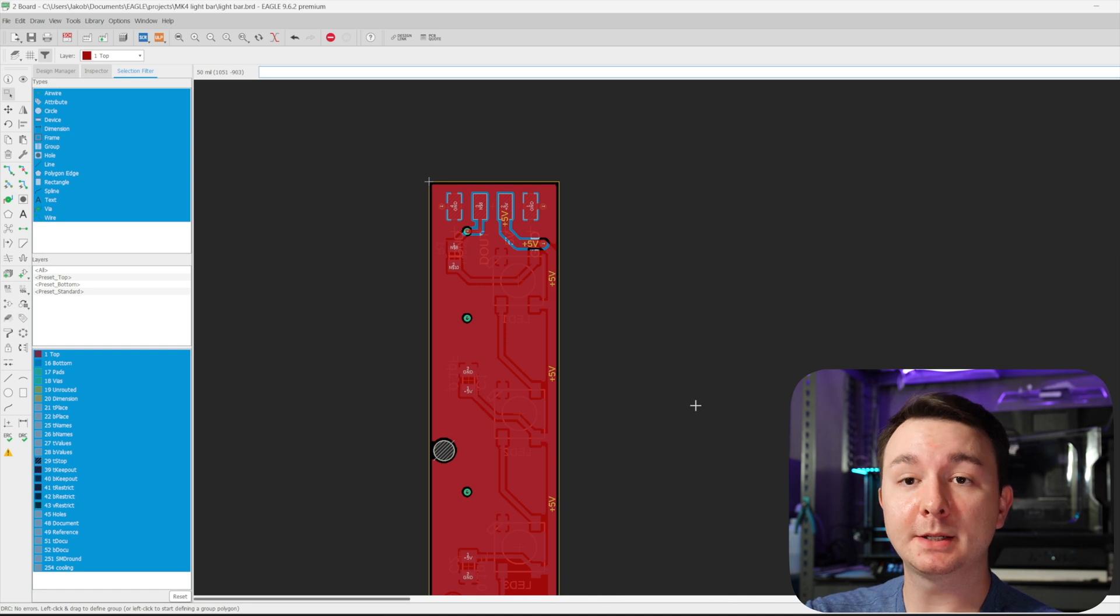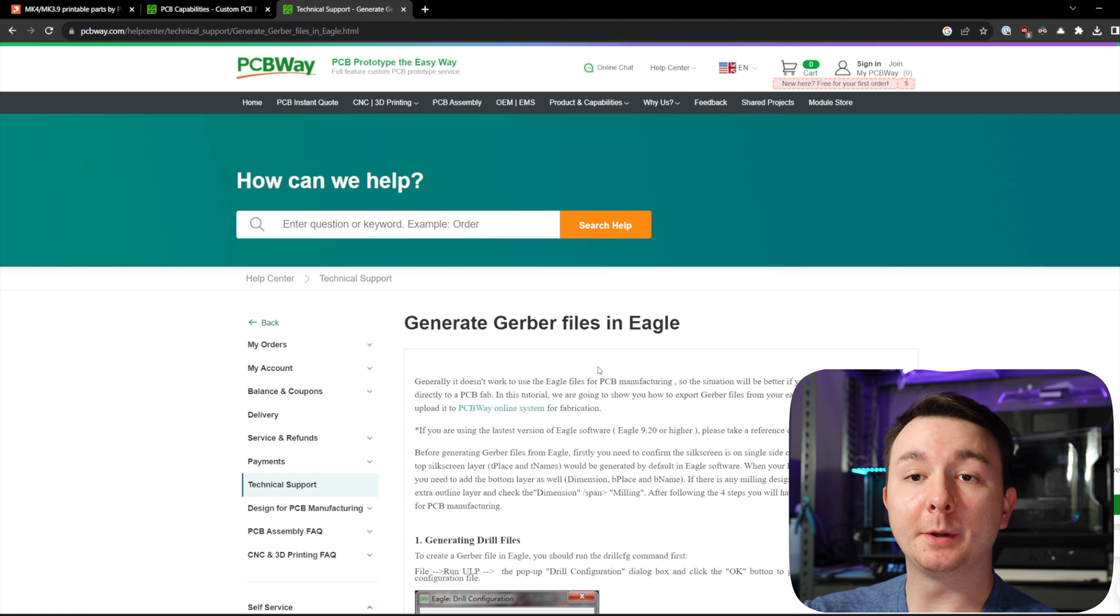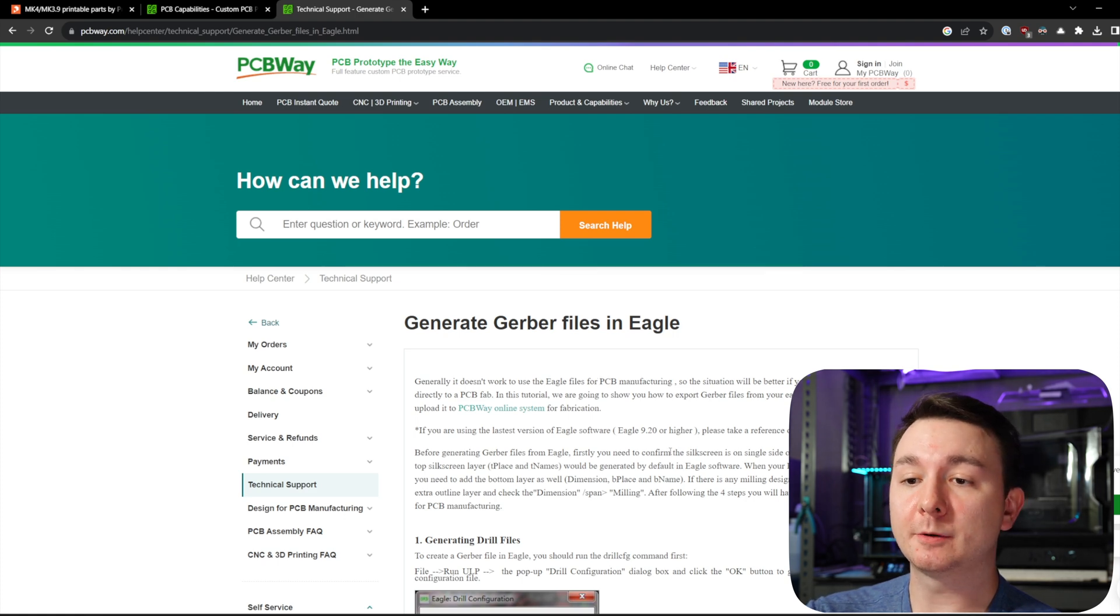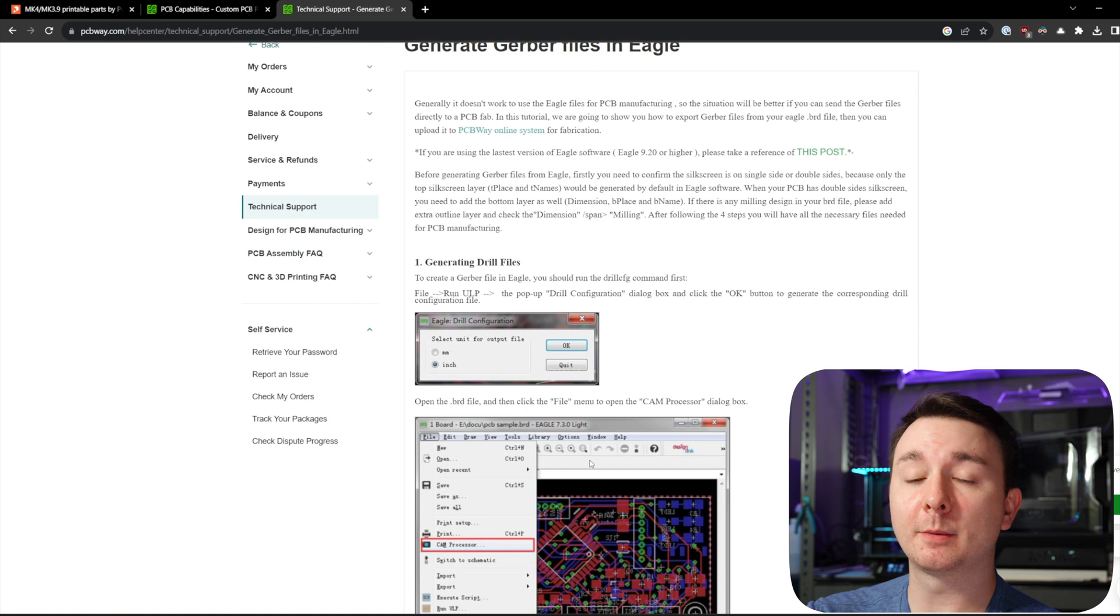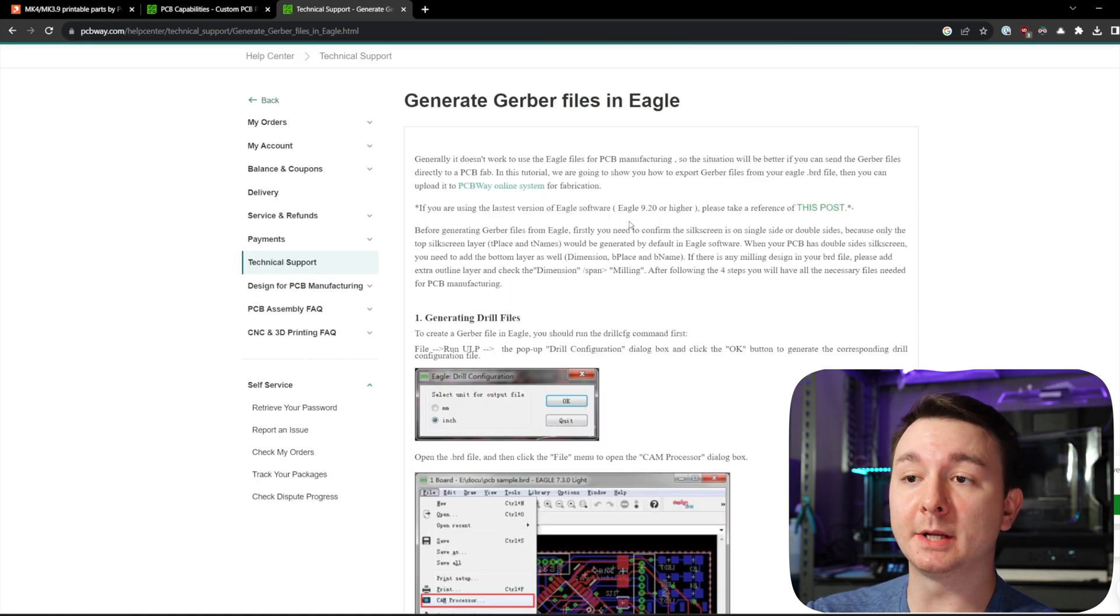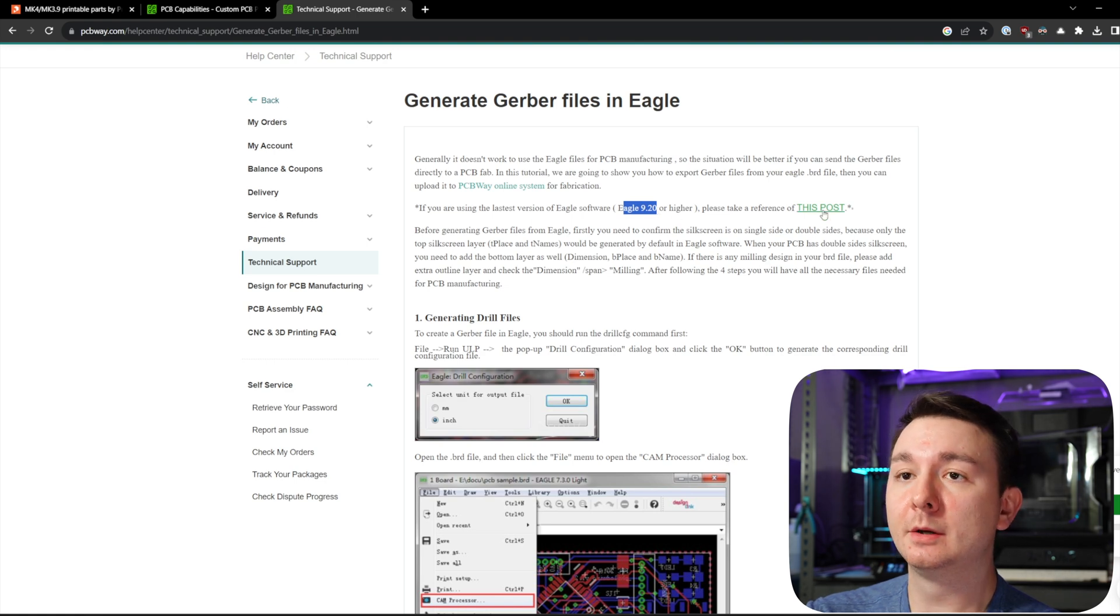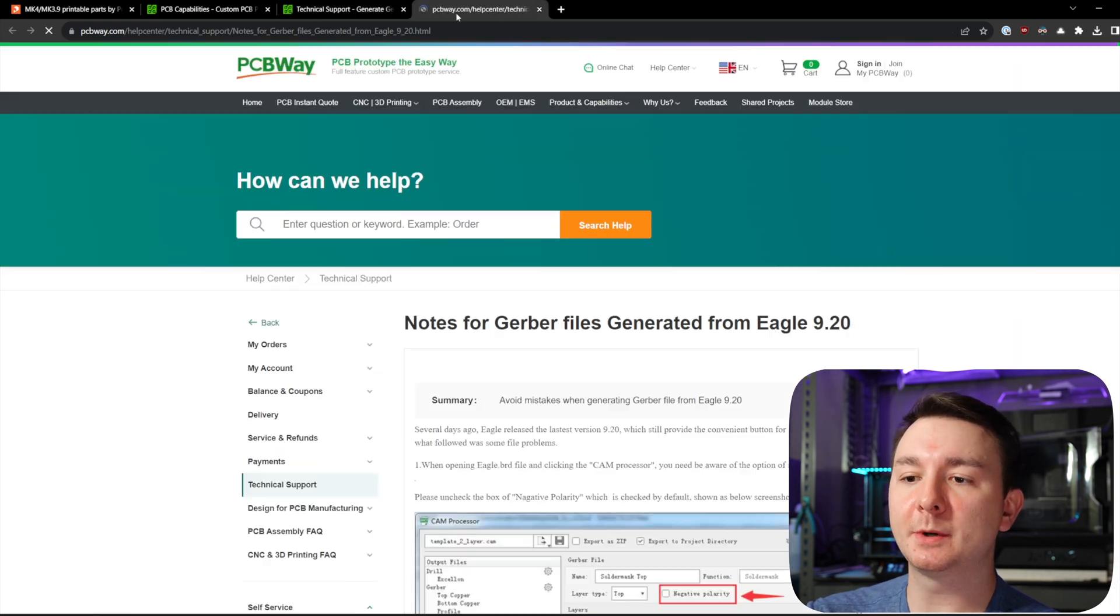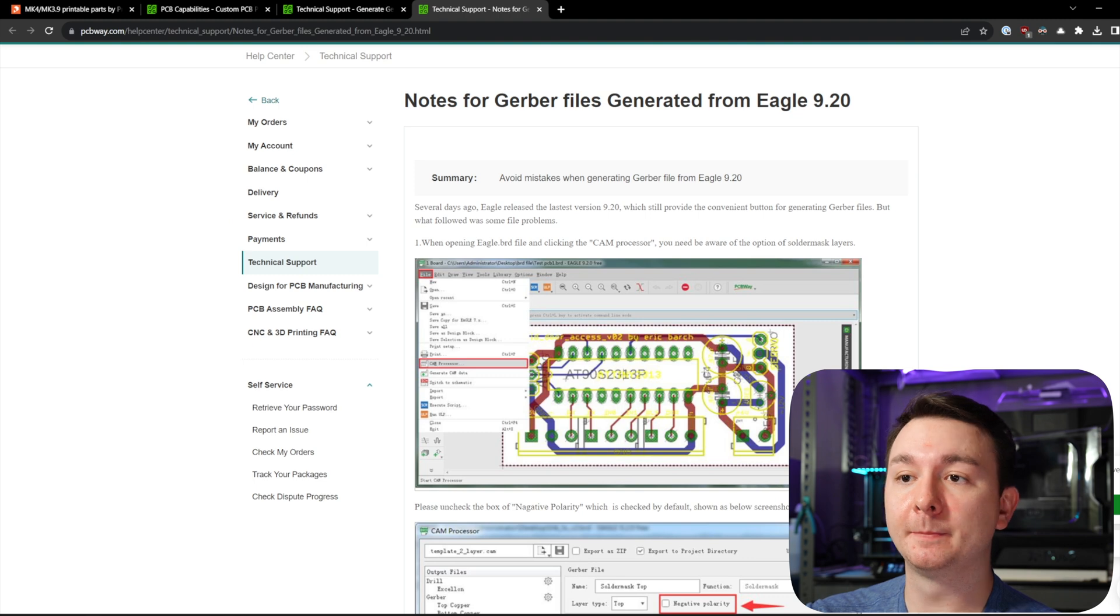Which I'm going to be honest, this took me a lot longer to figure out than I'd like to admit, but you're able to pull up this article that I will link in the description and they will show you how to generate your Gerber file from Eagle. They even have an extra article here about using Eagle 9.2 or higher, which is what I was using. So reference this post as well if you're using the most updated version of Eagle.